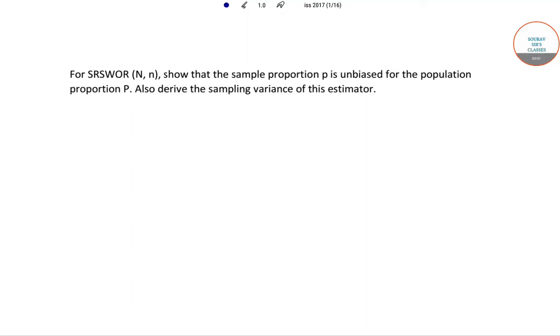Hello students, welcome to SolveCells classes. In this video I will be solving a question from ISS 2017 paper 3.